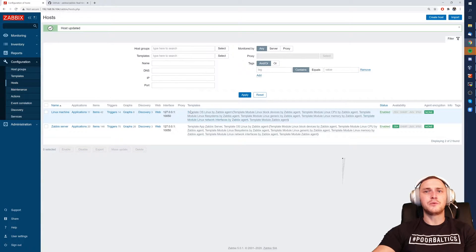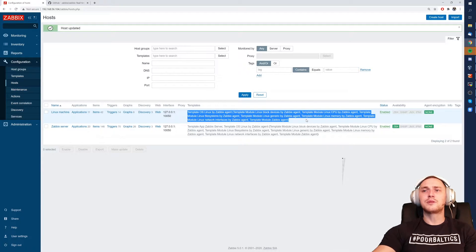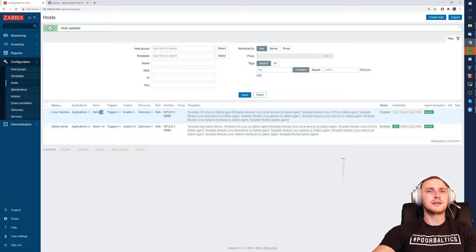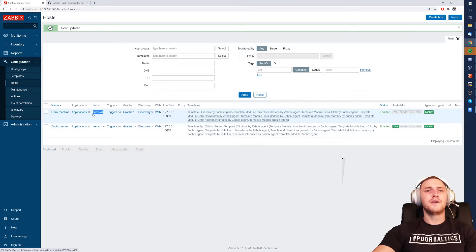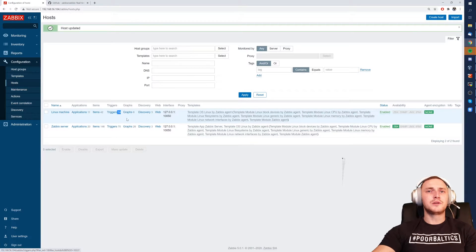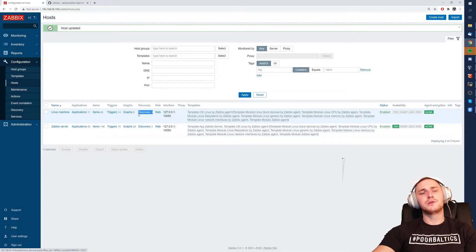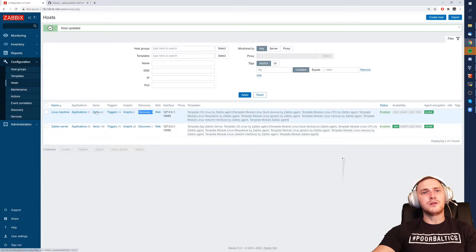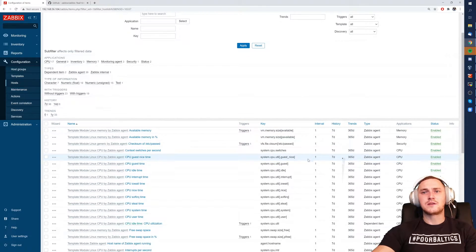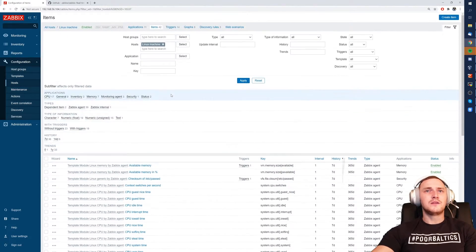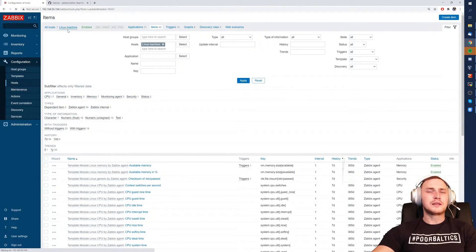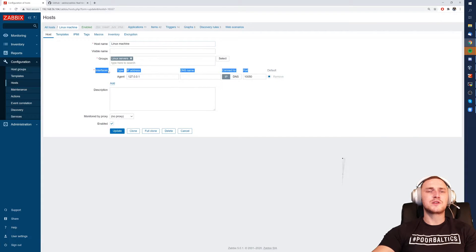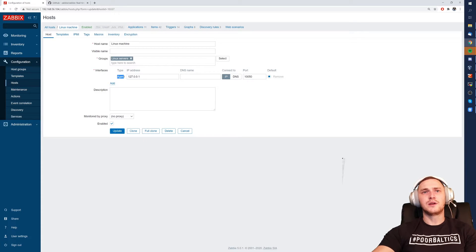There we go. Right now we see that these templates are assigned to this host which basically gave us 42 items, 14 triggers, graphs and discovery rules which are low level discovery rules. All of these items since the type is Zabbix agent, they will be connecting to the IP address or DNS name which is specified in the interface of the host with the type agent.